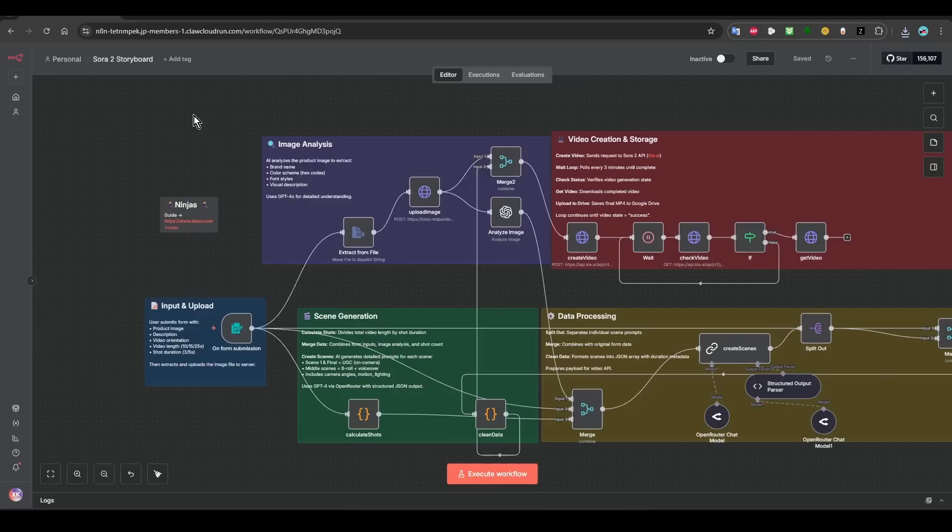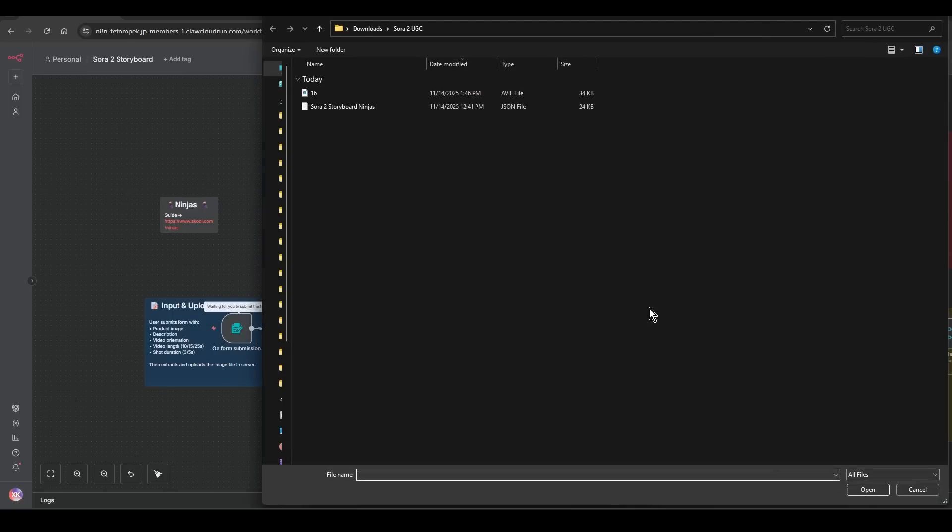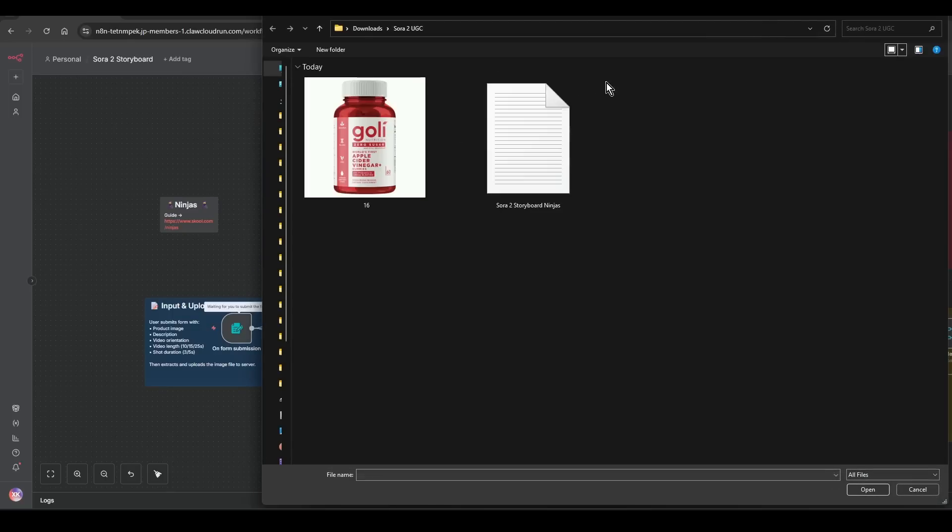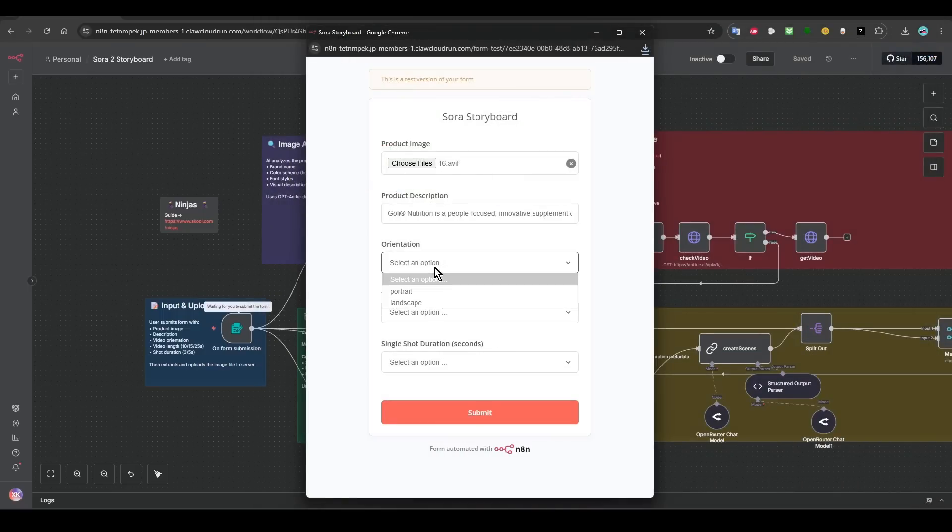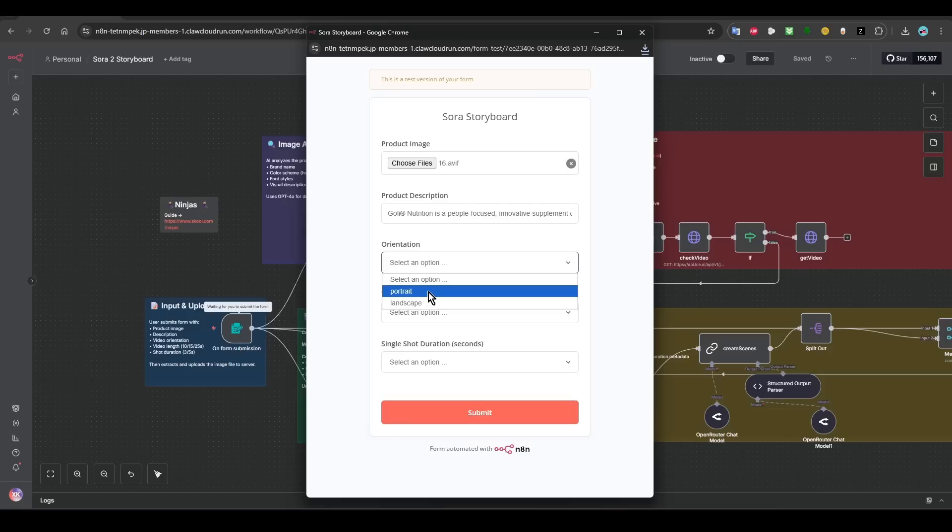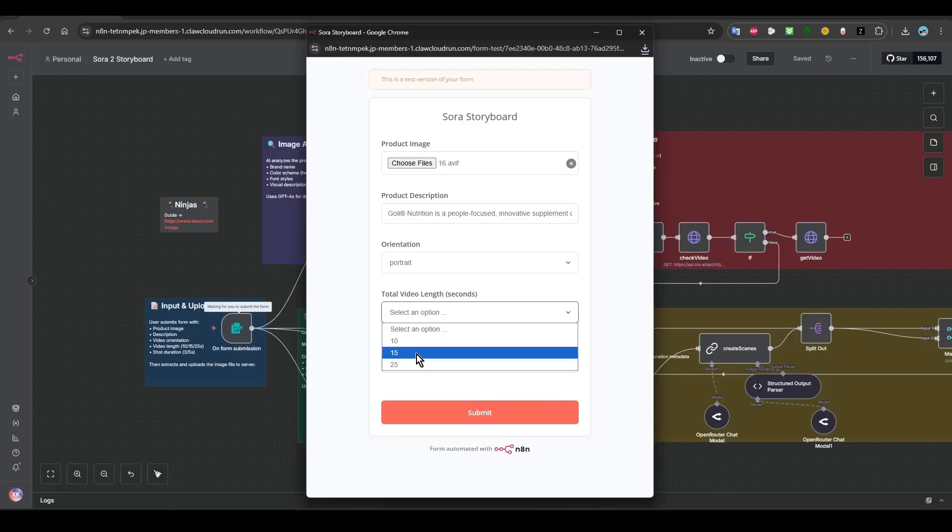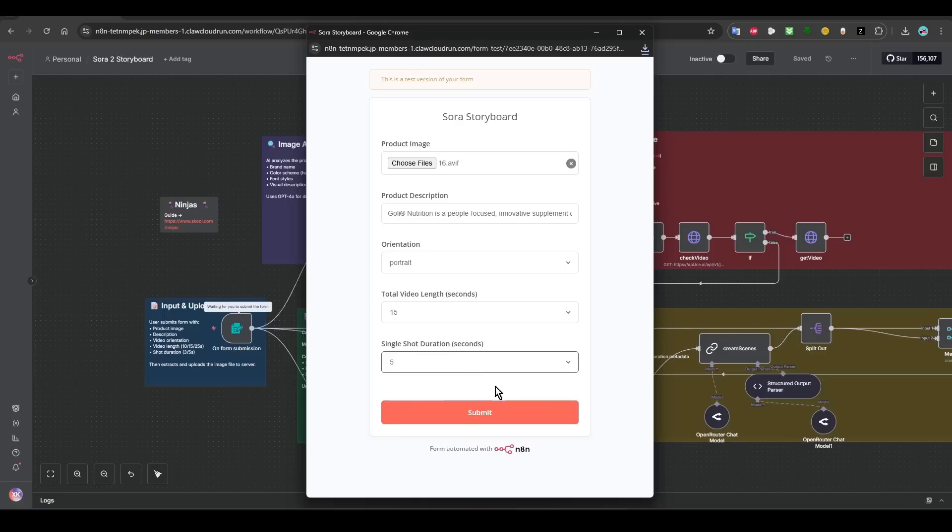And then go here and then you can execute the workflow. Click on execute, click on choose image, and then the image that you have saved earlier is this one. Product description, paste. And then select the percentages orientation, portrait, landscape. Let's do portrait. And then about 15 seconds. And then how many shots? Three, three shots or five, up to you. And then click on submit.